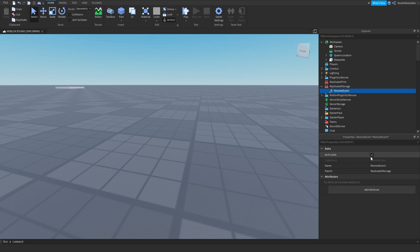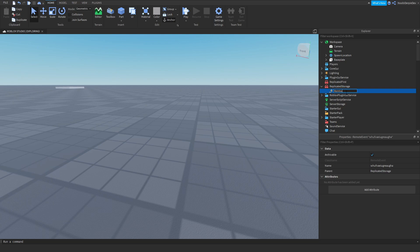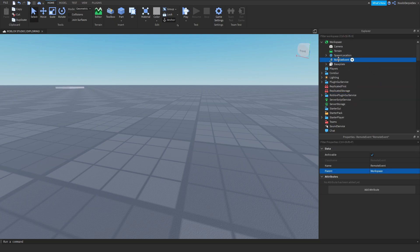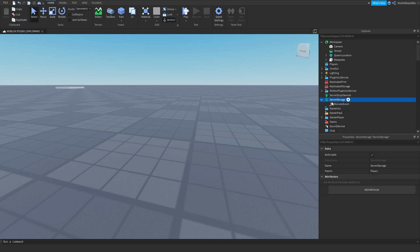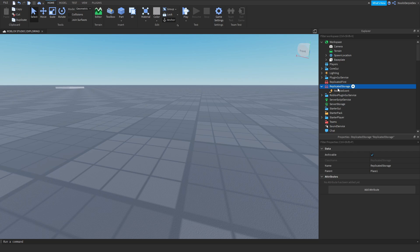The class name is RemoteEvent — you cannot change that. The name you can change to whatever you want, as you can see it updates in the explorer. You can also change the parent, but remote events are best placed in ReplicatedStorage. If you put it in ServerStorage it will not work, because the client doesn't know what the server is. Both client and server know what ReplicatedStorage is, so make sure to put all your remote events there.